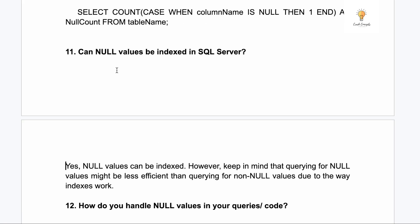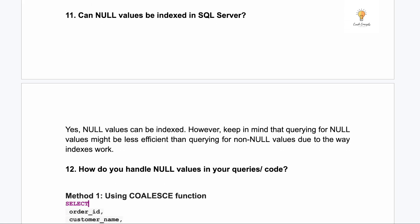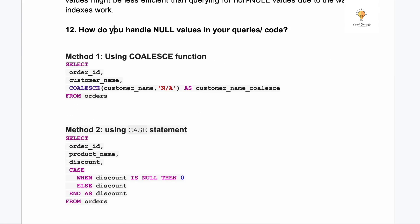Question eleven: can null values be indexed in SQL Server? Yes, null values can be indexed. However, querying for null values may be less efficient than querying for non-null values due to the way indexes work — it will work, but it won't be as efficient.